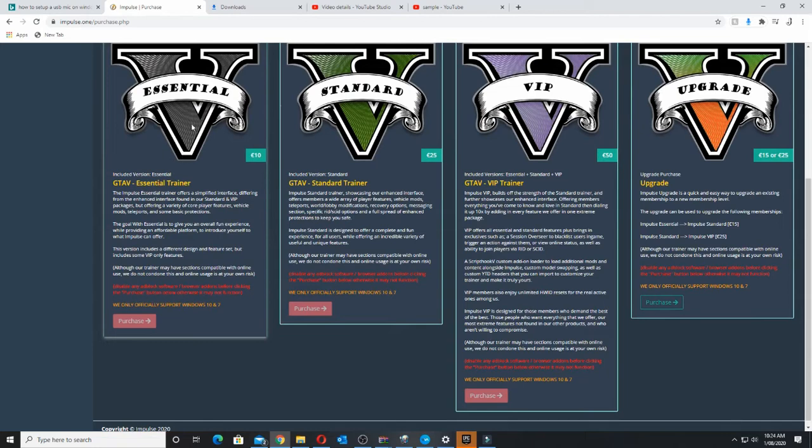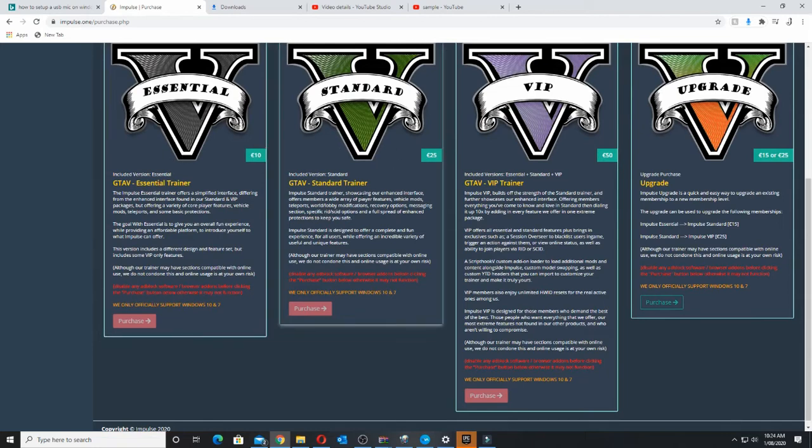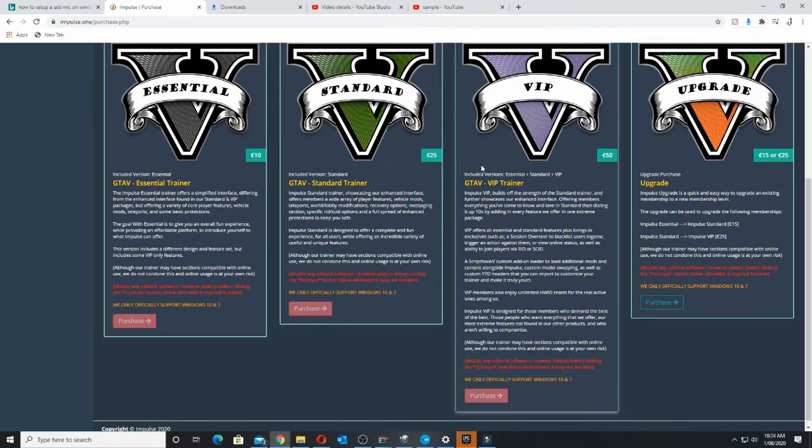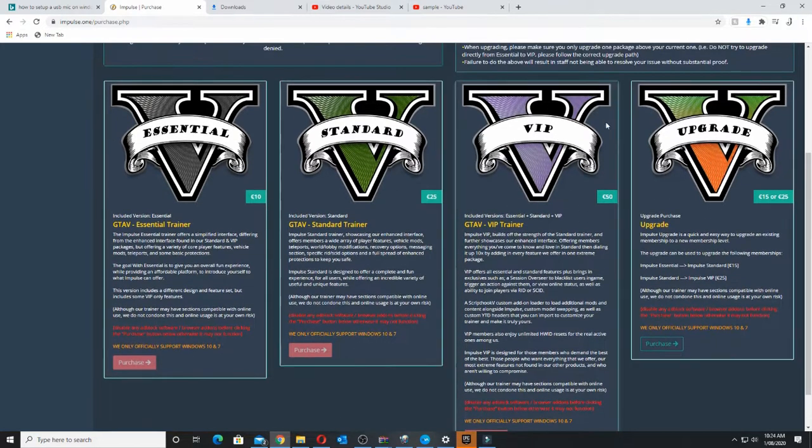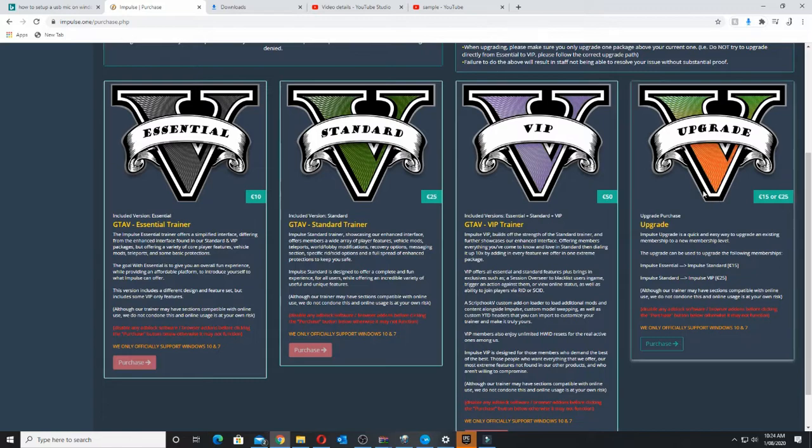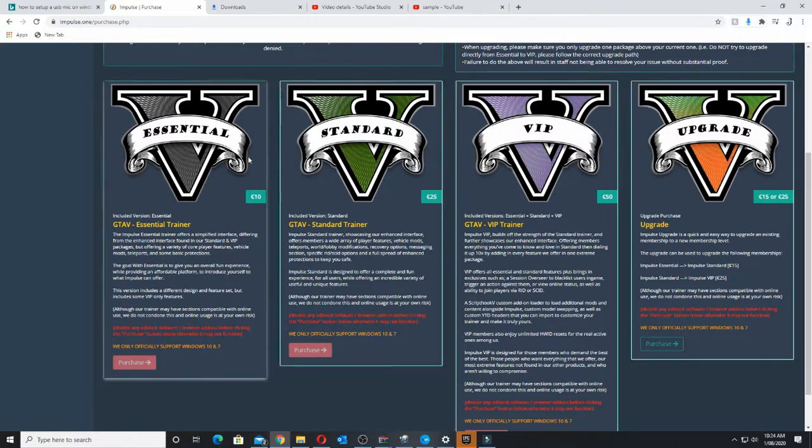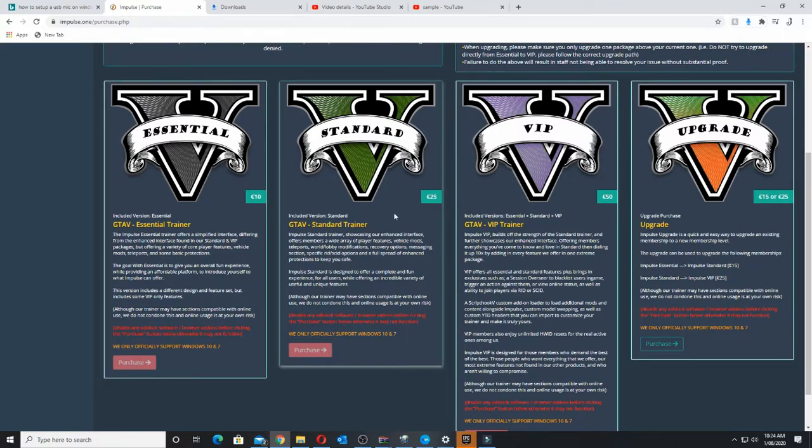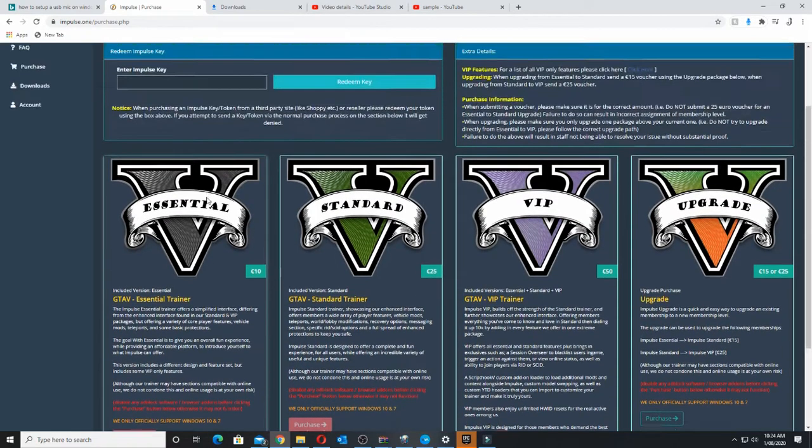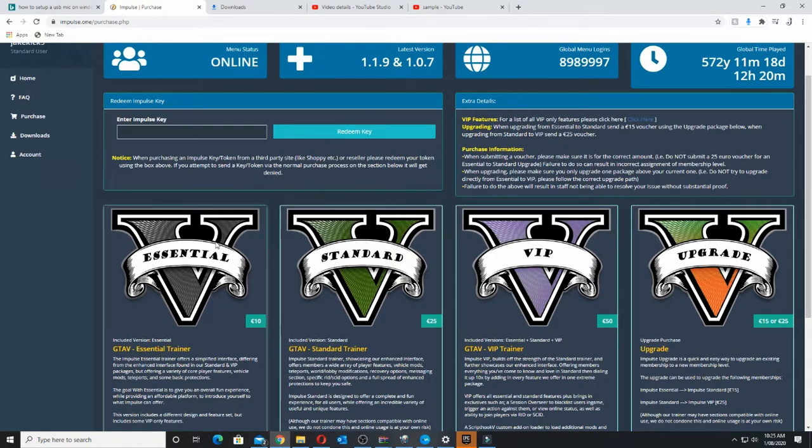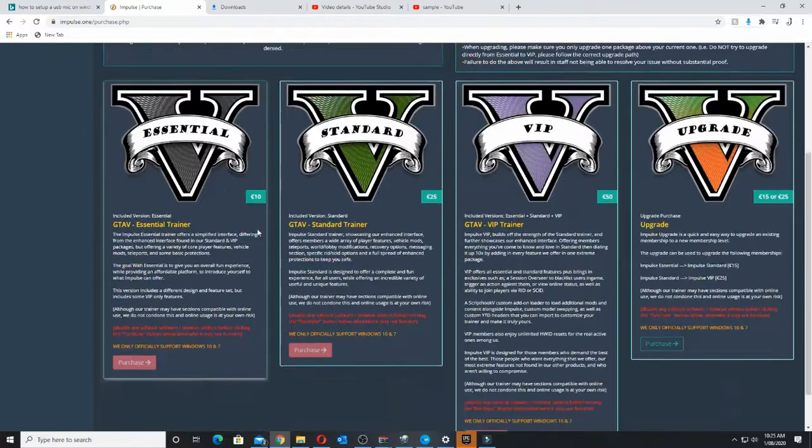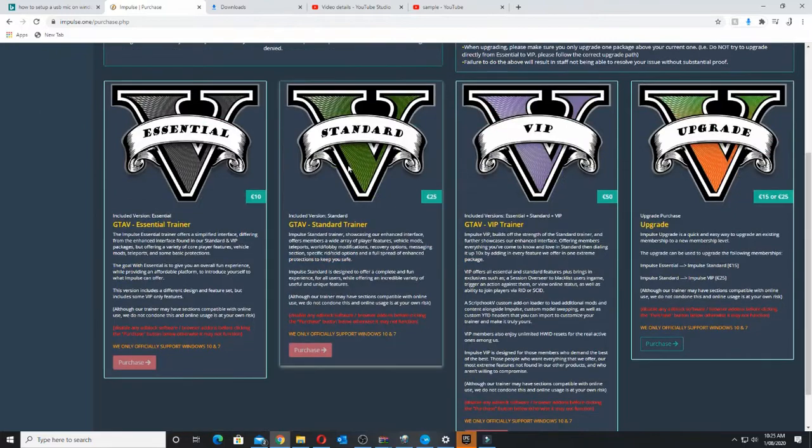And you'll have these essential, standard and VIP. Upgrade is when you buy one and then you want to upgrade to another. But my suggestion is probably get standard. But if you don't want to, just get essential. Essential is like alright, it has the things that you need. But standard has a little bit more and it's a bit more fun.